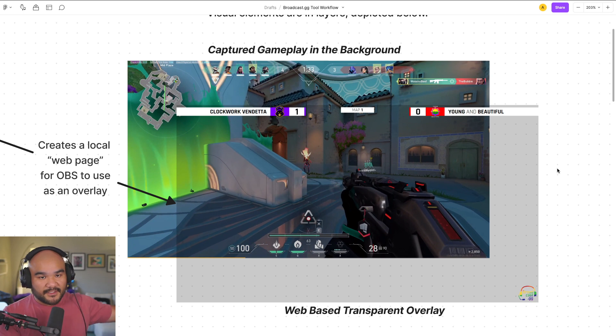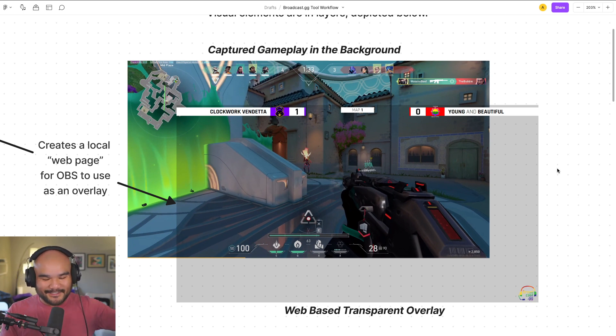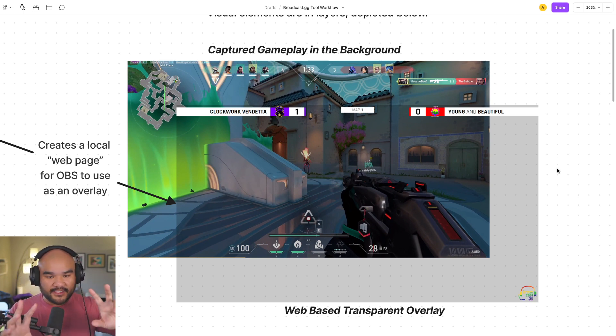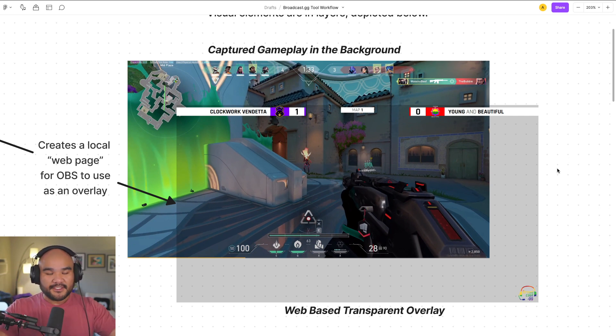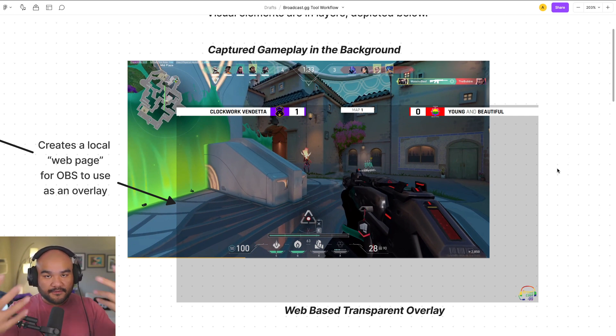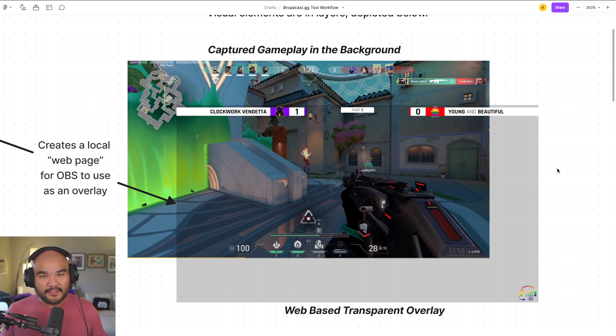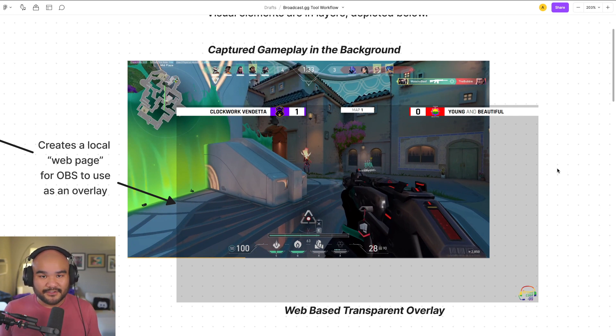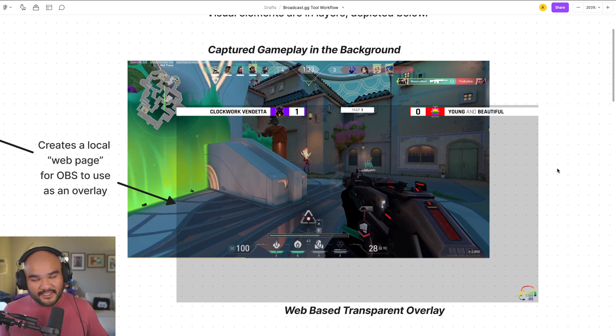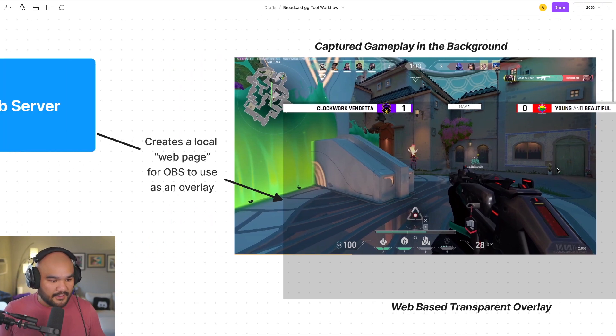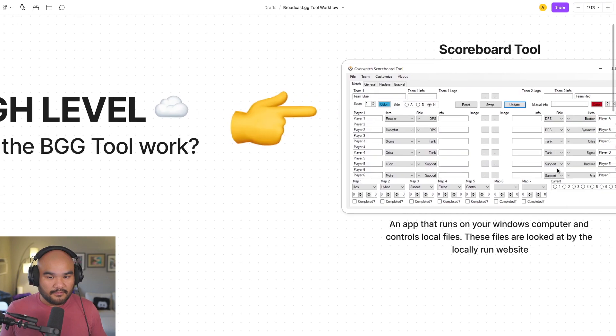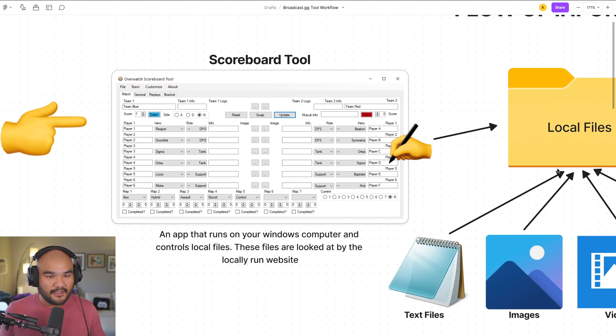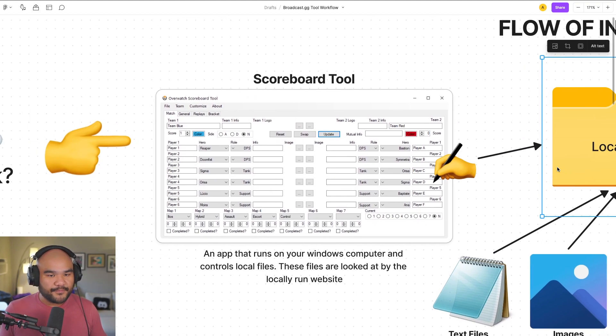OBS Studio is something other people work on, but the tool that Broadcast GG uses sits on top of OBS and builds into OBS. If you want to know more about the installer and how to actually use the tool, that's in another video. I can put it in the link down below.